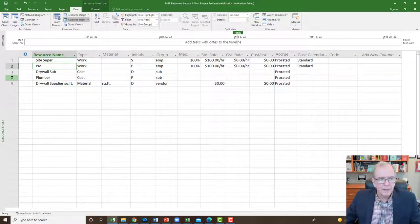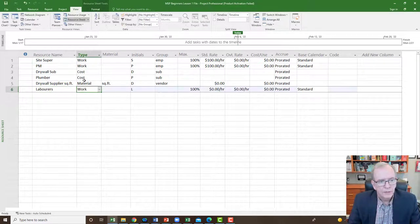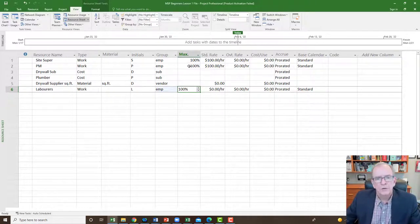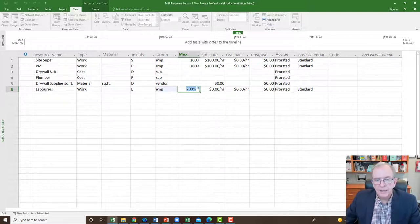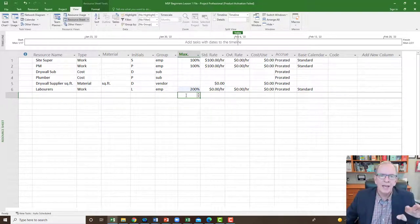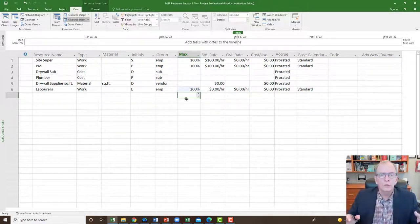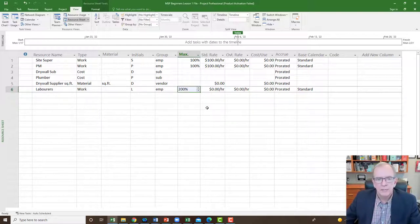I'm going to add another resource at the bottom — laborers — set as work and employee. Notice the maximum column says 100%. For site super and PM that makes sense since they're one person, but for laborers I might have 10. If I have 10 laborers I should put 1000%; if I have two, I put 200%. That identifies how many are available. If you only have two laborers and you assign more than two, the program will flag it and ask whether you're going to hire somebody else. That's why the 200% matters.